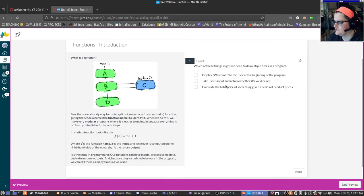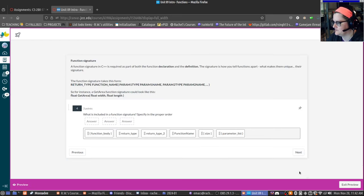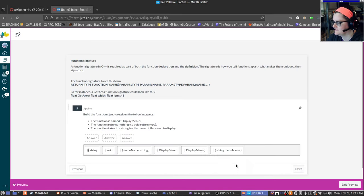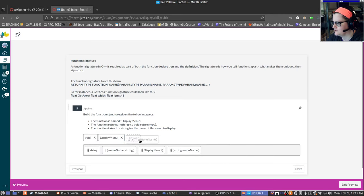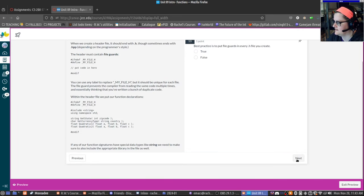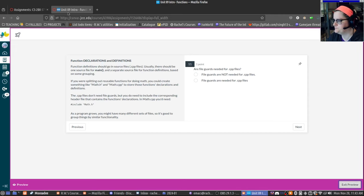It'll introduce concepts and then have some sort of question to verify — did you read it, did you understand it? There are things like building a sentence in Duolingo but here it's like: what is included in a function signature — return type, function name, parameter list, and so on. Create a function header that is called displayMenu and takes a string for the menu. It has little drawings and this was a new format — I used to have quizzes that were more review but this is more of a preview.